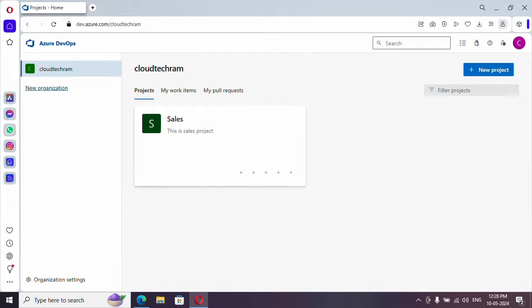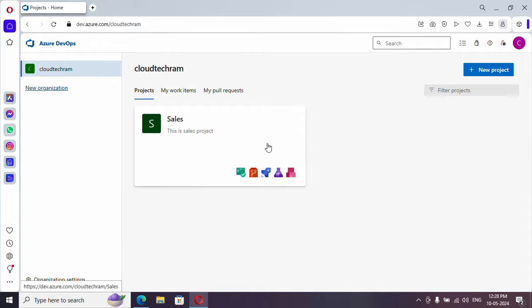Hey everyone, welcome to the brand new video series of Azure DevOps. I'm going to post 30 videos in 30 days. This is day 2. In our last video we created this sales project based upon agile process. In this video we are going to compare the various processes available in Azure DevOps.